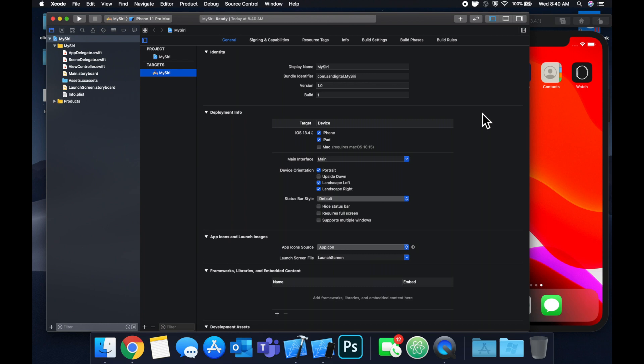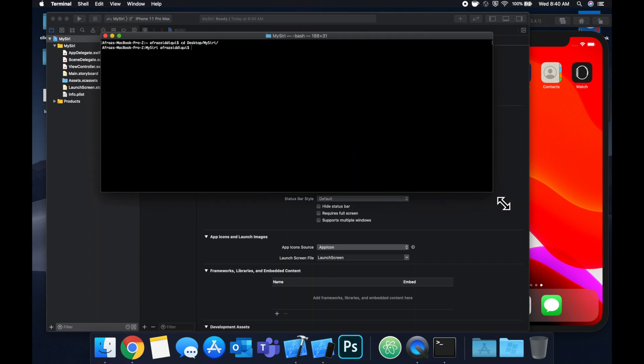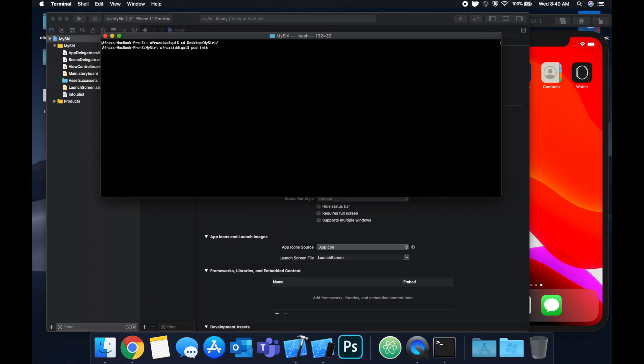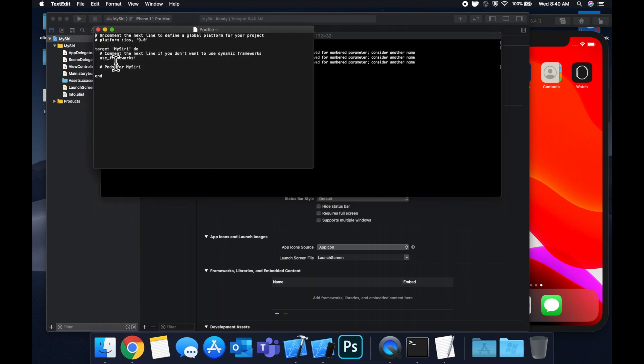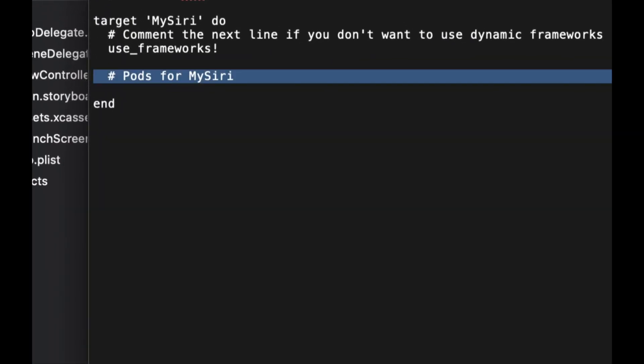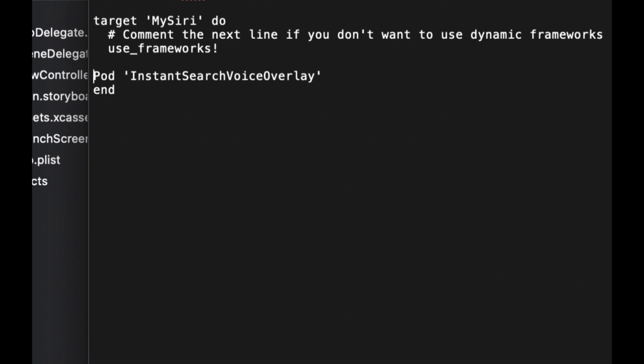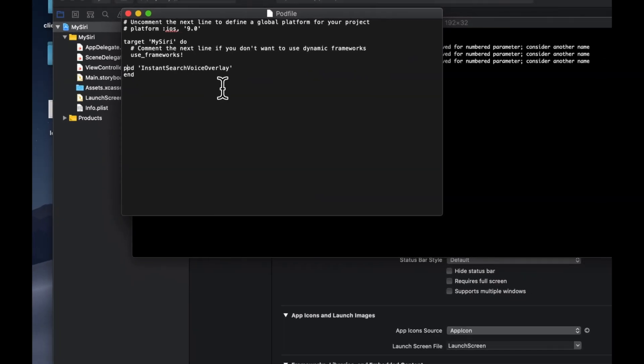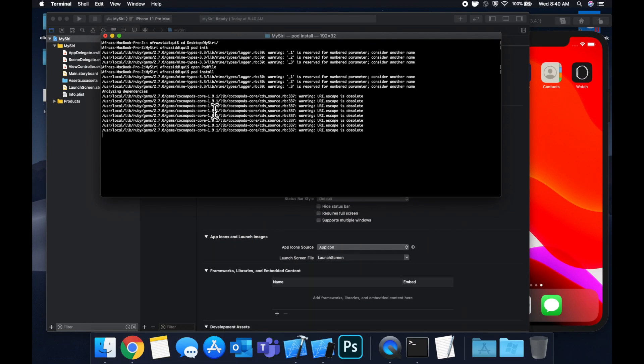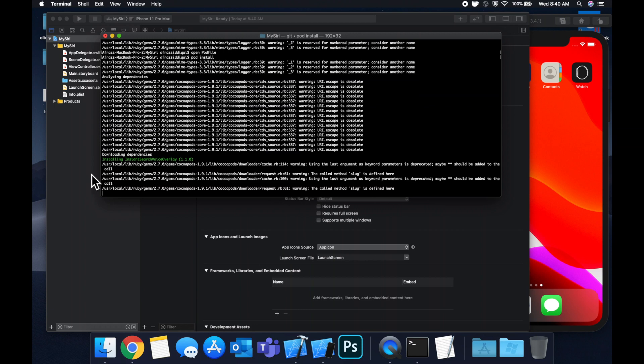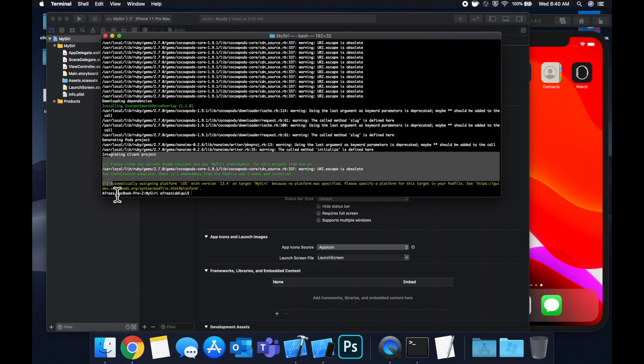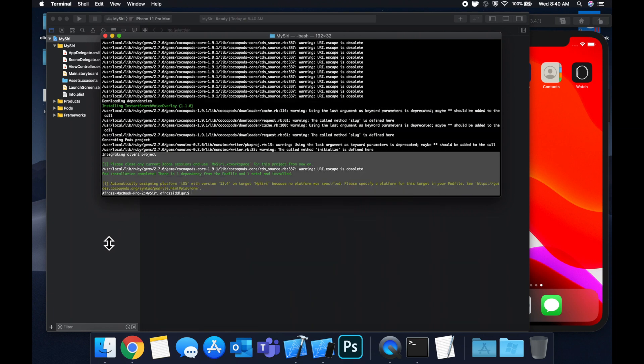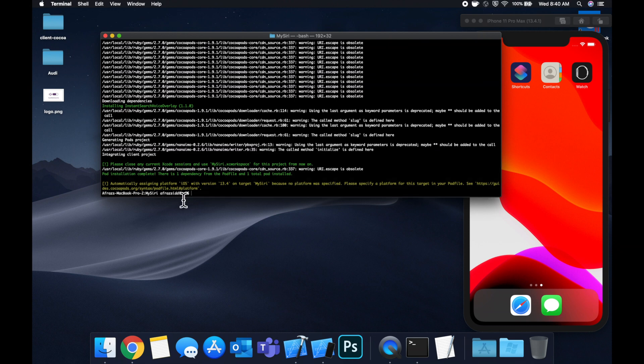We're gonna CD into our project, let's do a pod init. After that you can open up the newly created pod file by doing an open pod file and the CocoaPod that we want to bring in is called instant search voice overlay. Let's lowercase this P, close up text edit and run pod install. Once this is good to go and done you will see this green installation message which is the thing we care about and looks like it's successfully installed. So now we can close up this Xcode window with a command W.